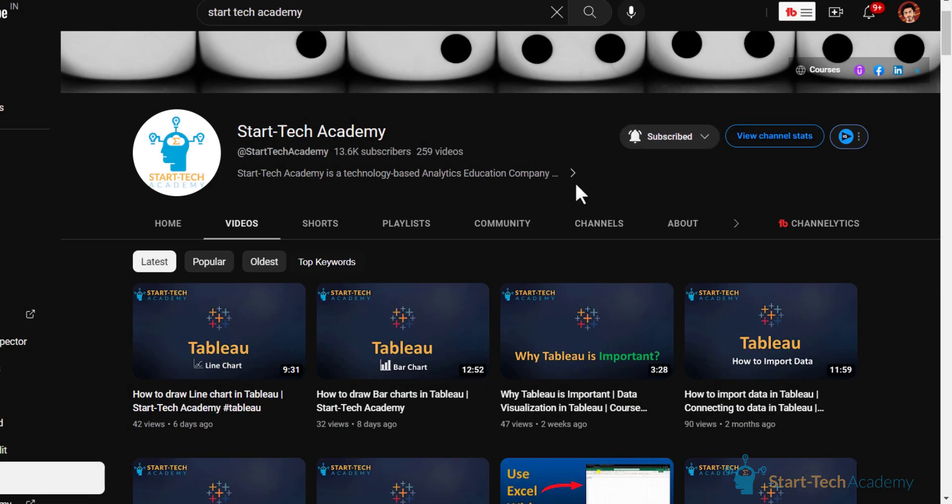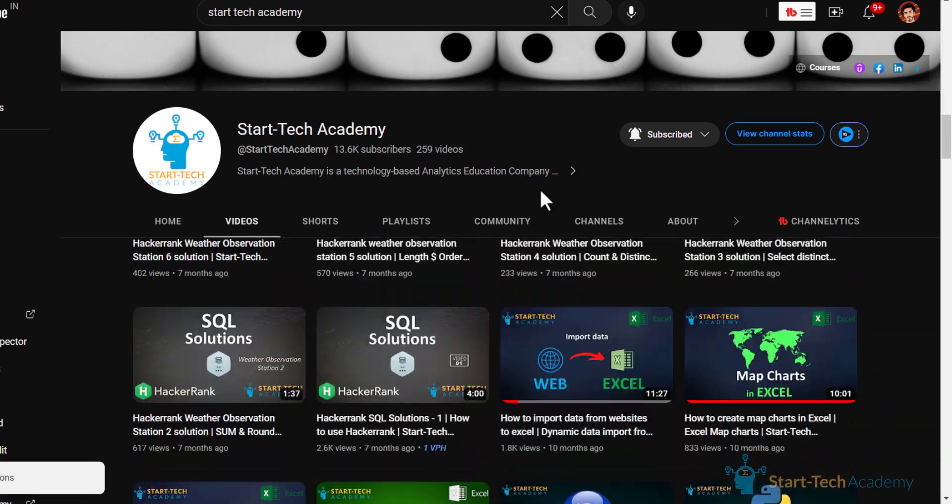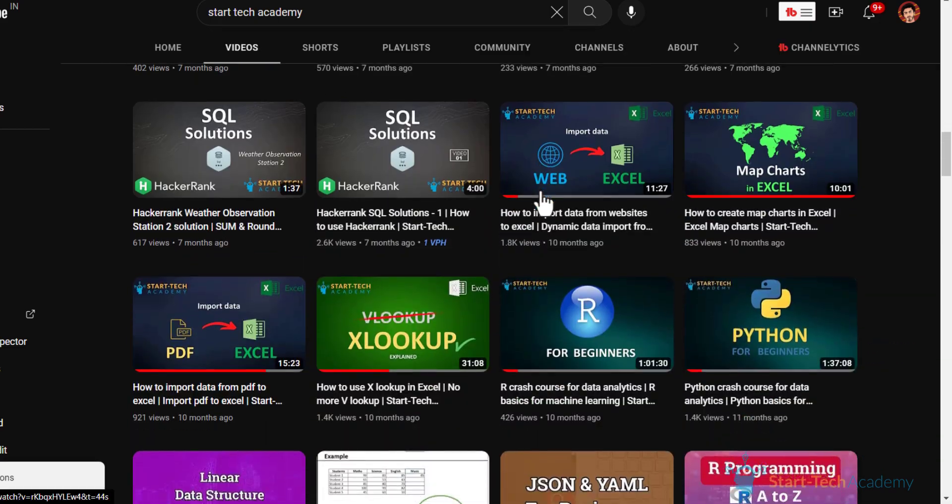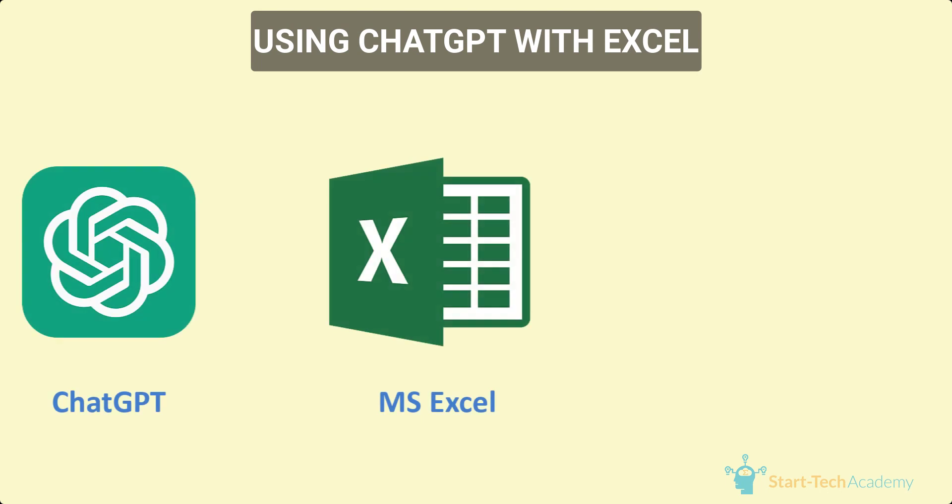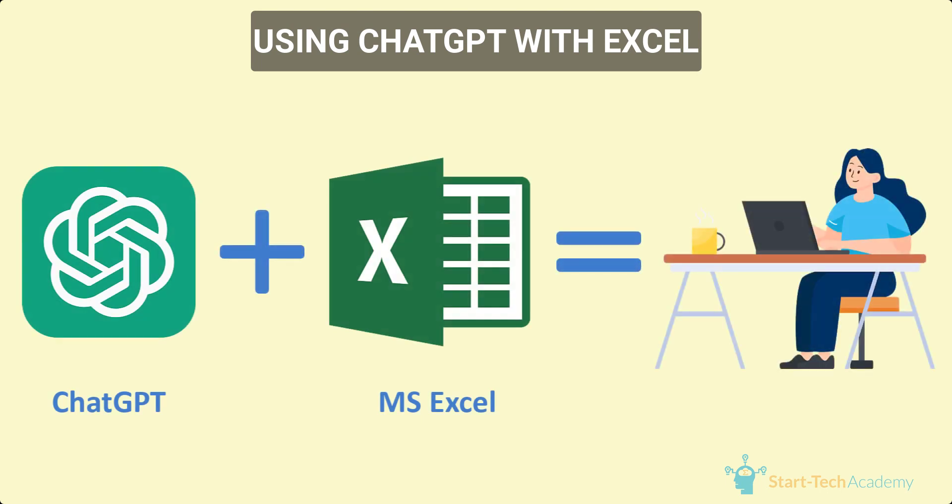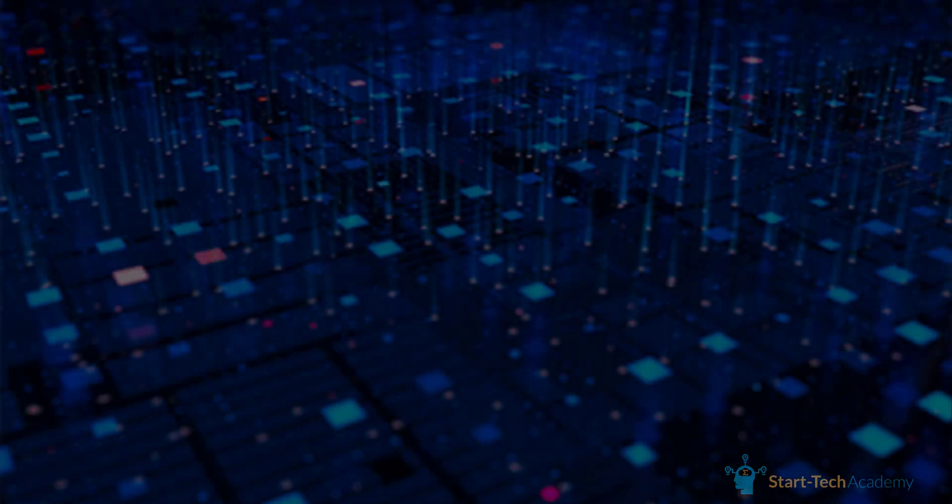Hi and welcome to another video of Star Tech Academy where you will learn something new every day. In this video we are going to look at how you can use ChatGPT with Excel to make your tasks easier and more efficient. But before we get into details, let's briefly discuss what ChatGPT is.